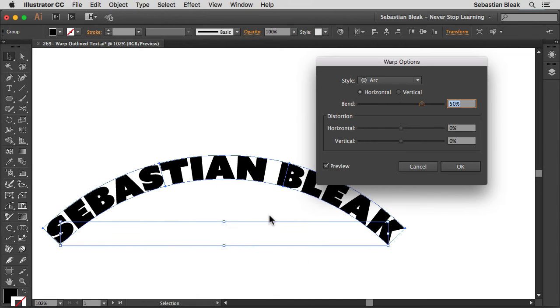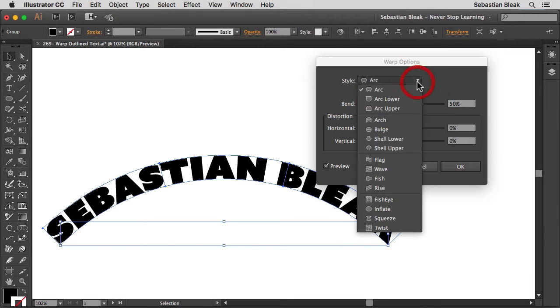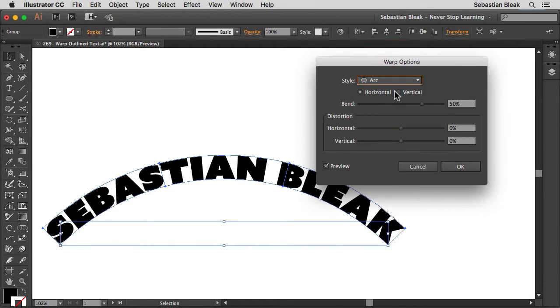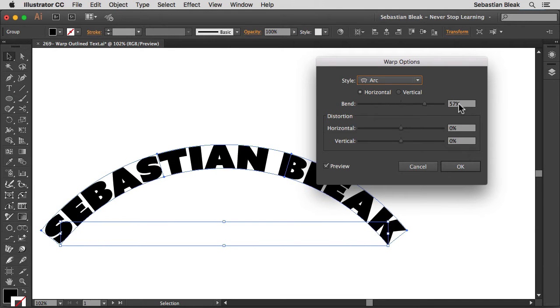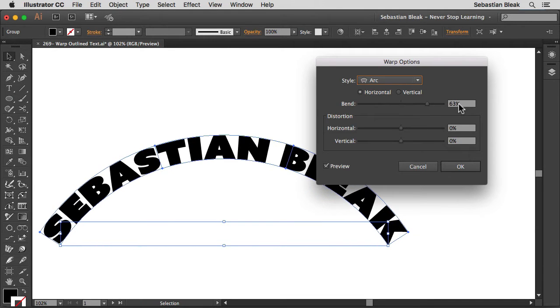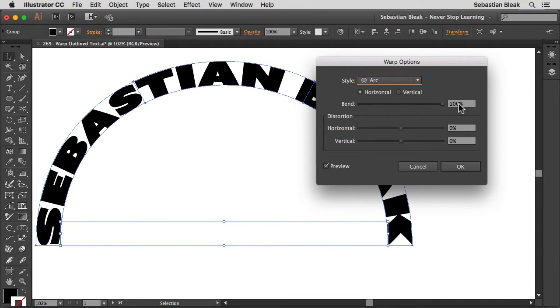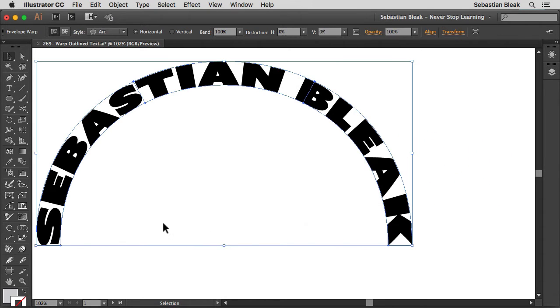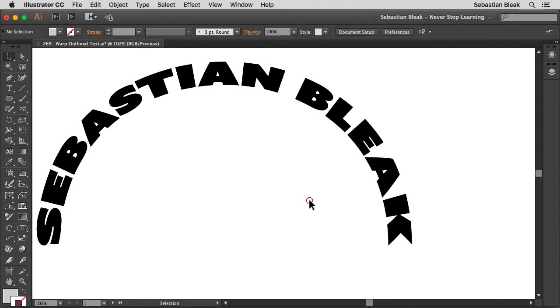When you click on that you get these awesome warp options. For style if you click on this drop down menu you can choose any of these presets but I'm going to stick with arc. And then over here for bend I'm actually going to increase this to 100% and that's going to create this half circle situation here.